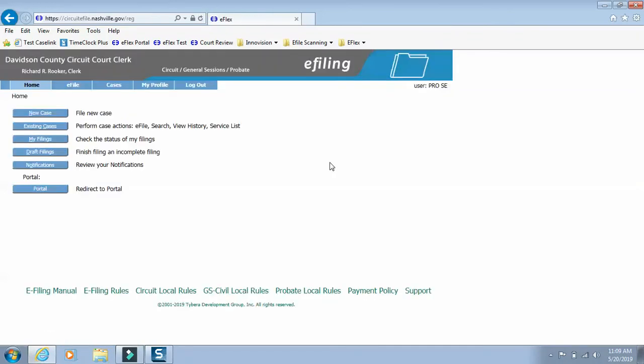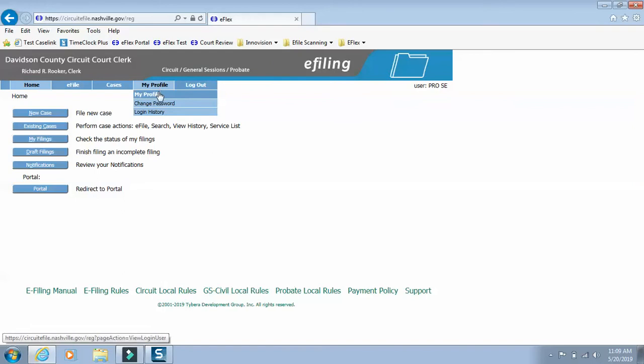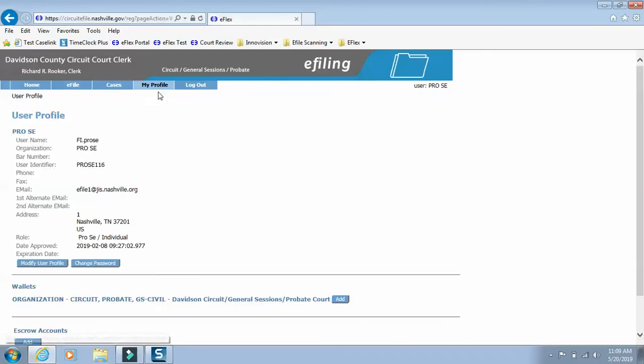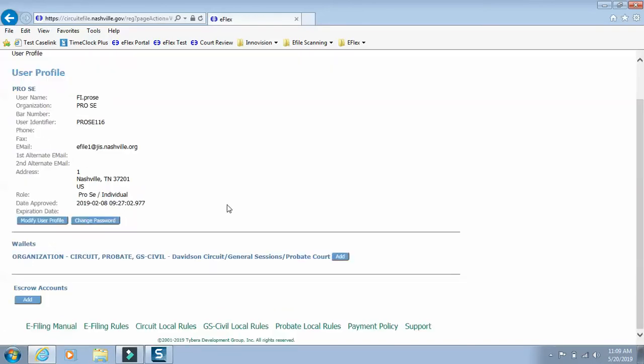Once you log in, click My Profile. In the drop down, select My Profile. Scroll down. In the wallet section, you're going to click Add.